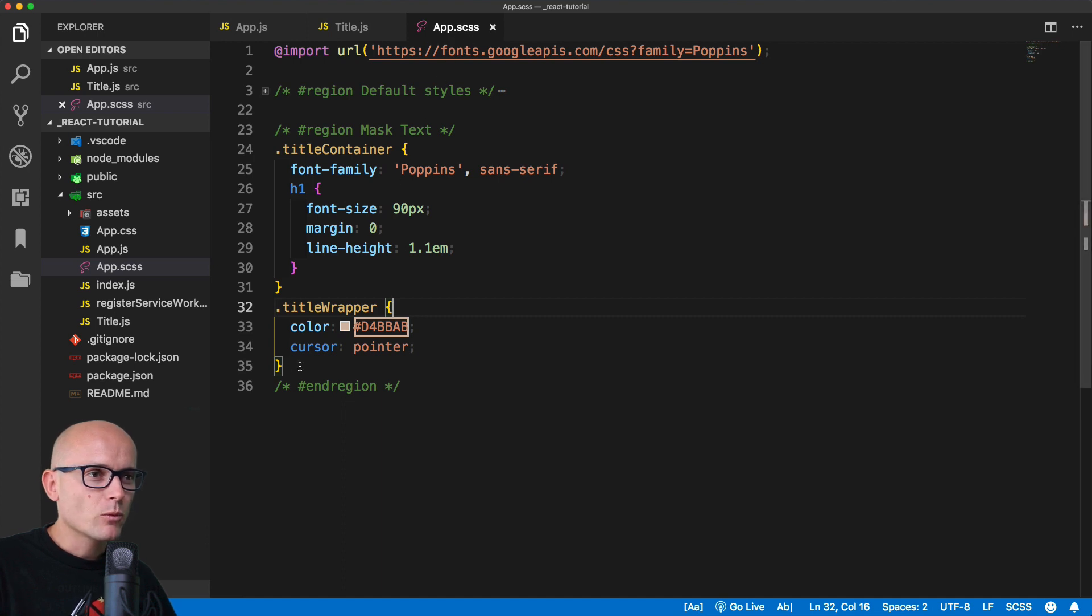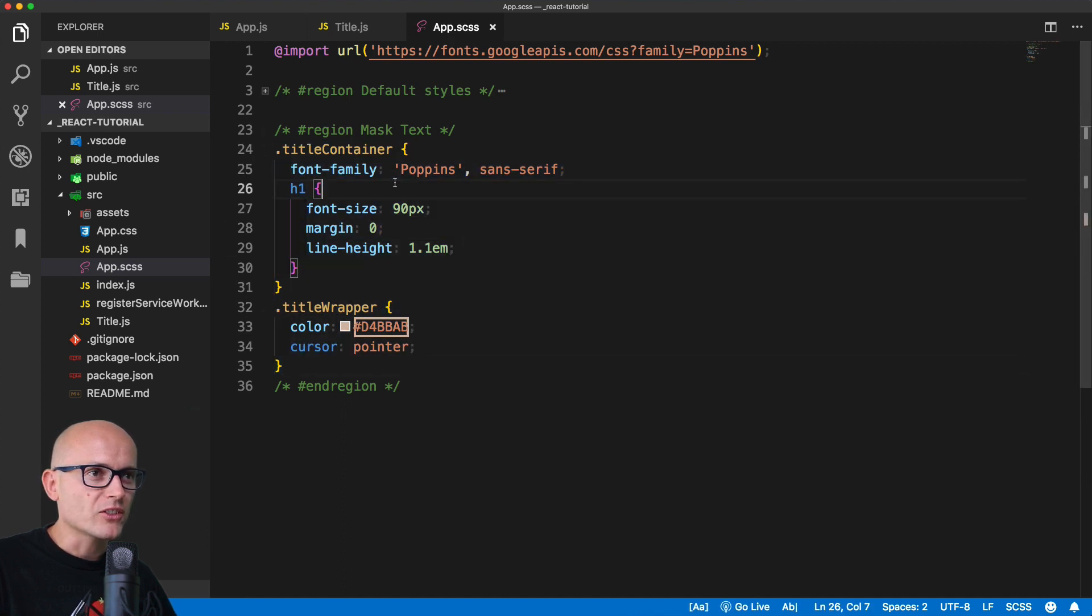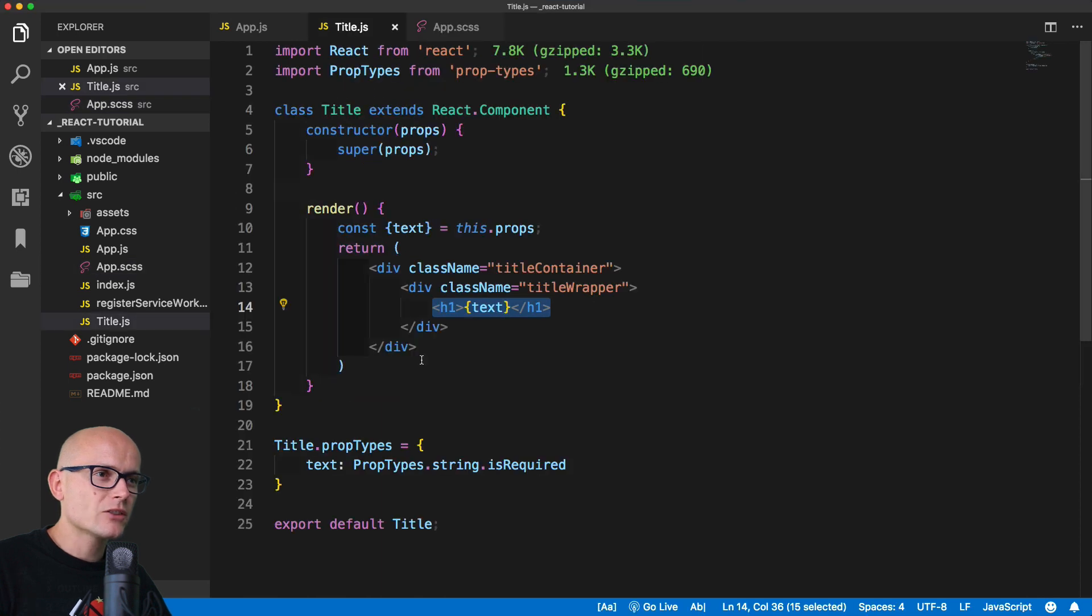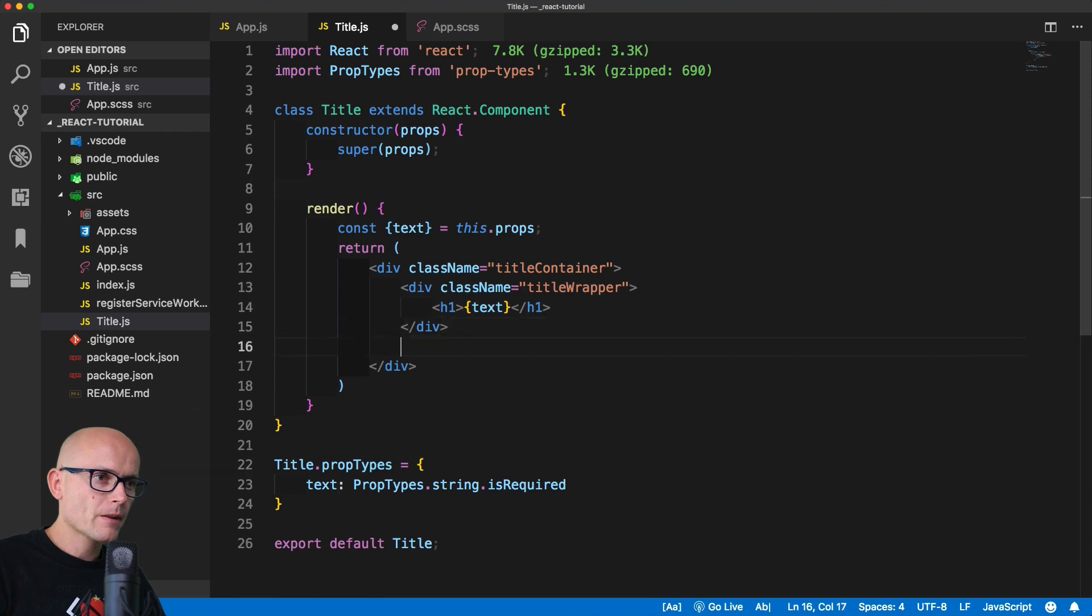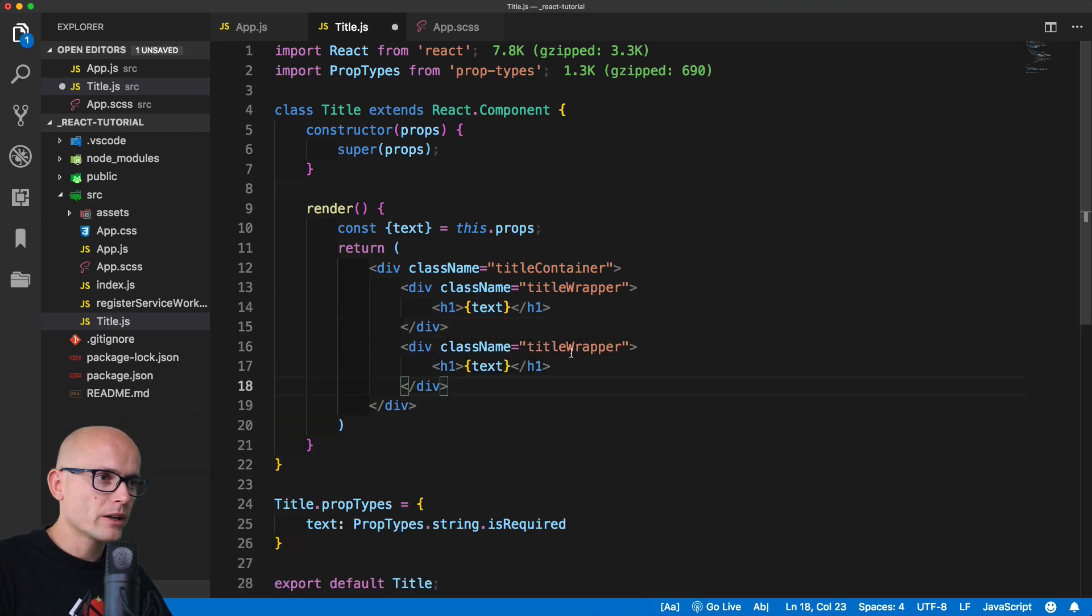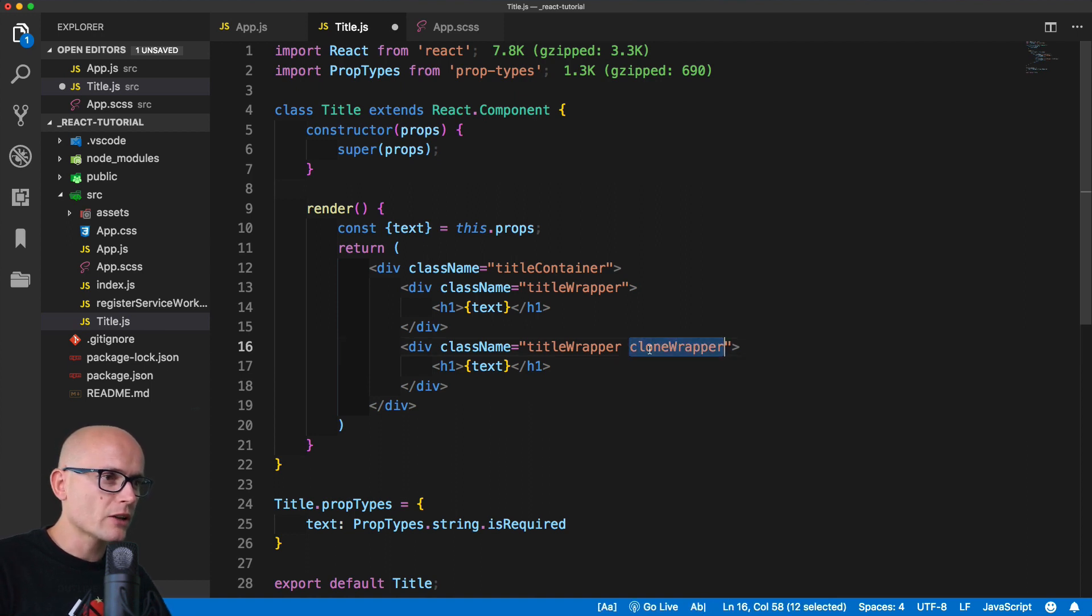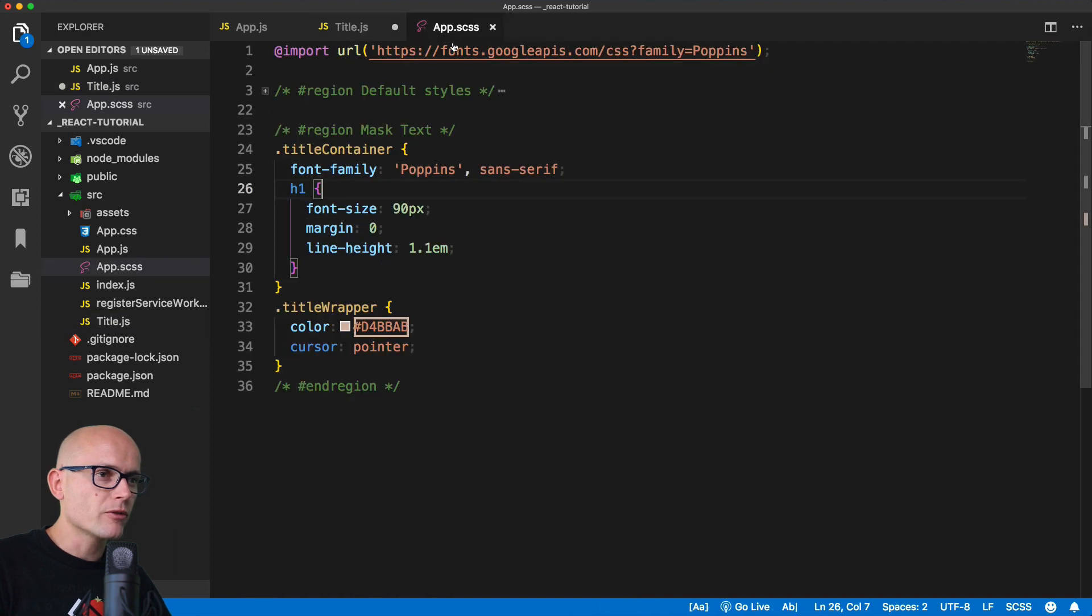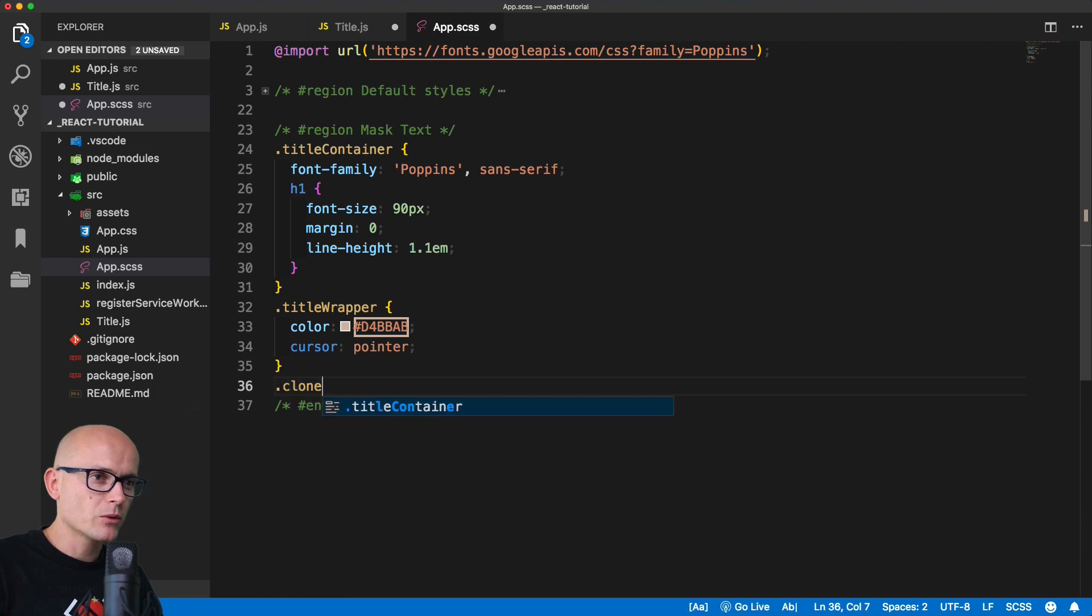Now let's jump to title.js and we will duplicate the title wrapper. We'll copy it right after, and for the second one we'll use clone wrapper as an additional class. Now we need to position it on top of the first one.